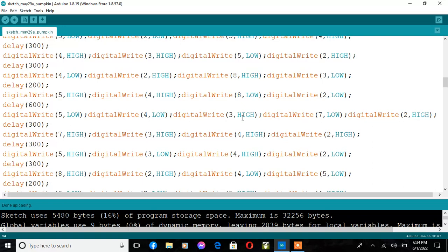But I highly recommend writing whatever pin you want to have on high for every single one of these, so you can see what ones you also want to turn off and on, and so there's no mistakes. You can always see which ones are on and which ones are off.